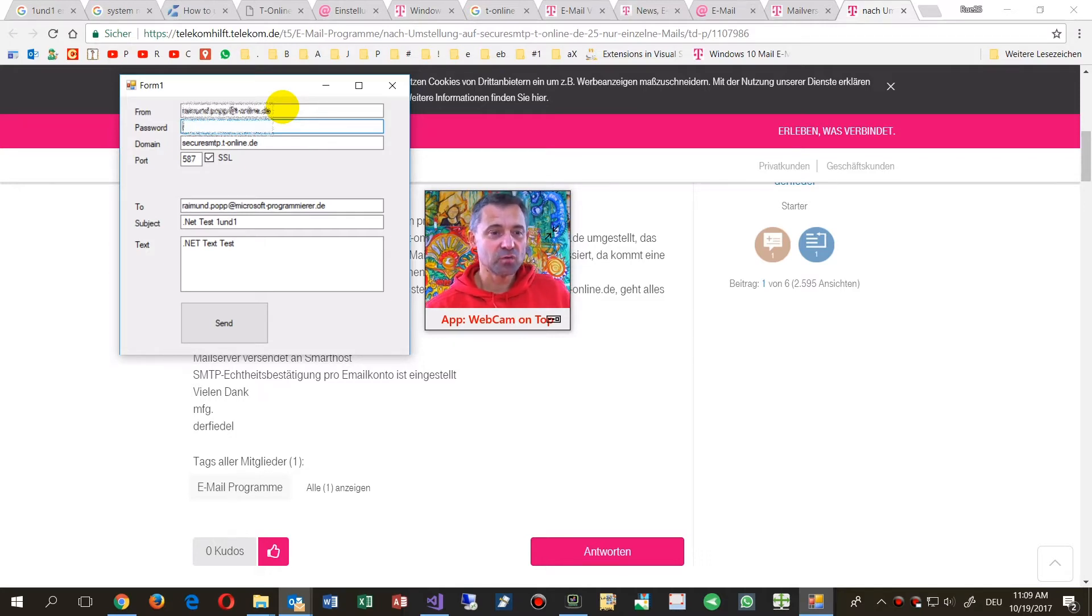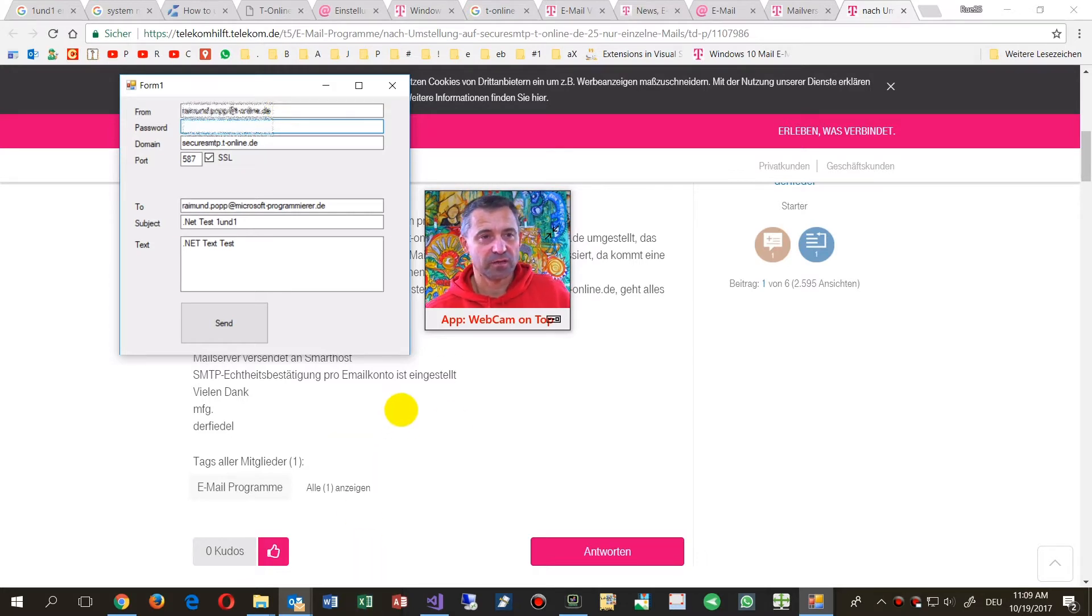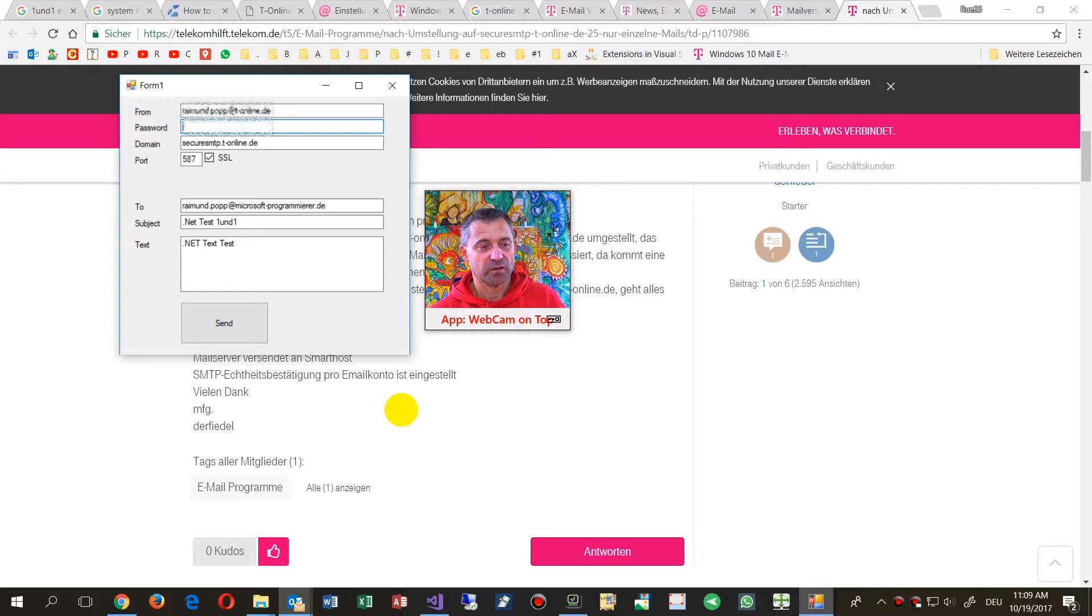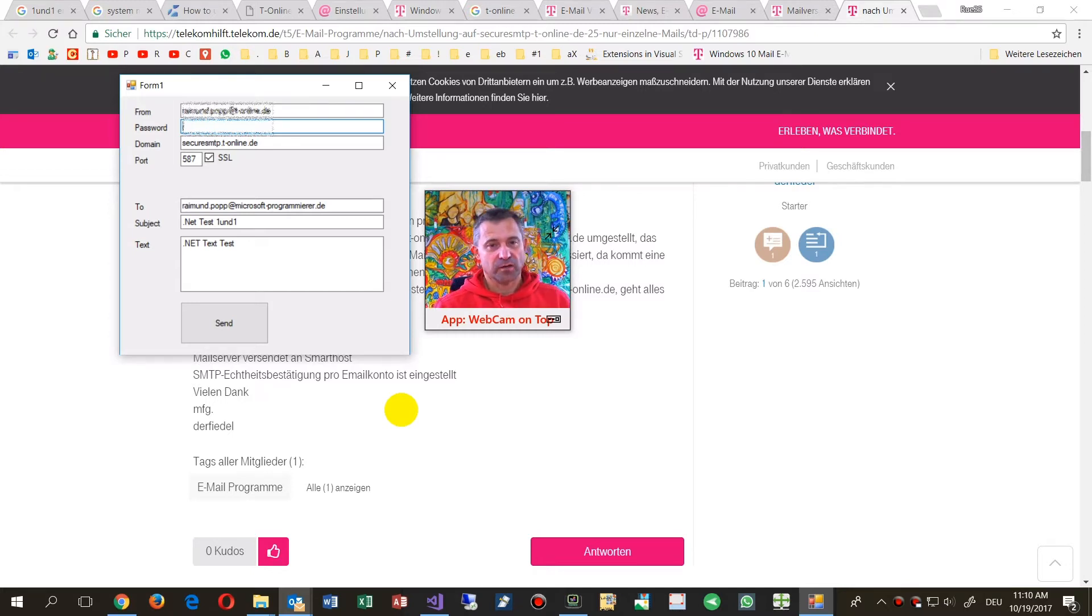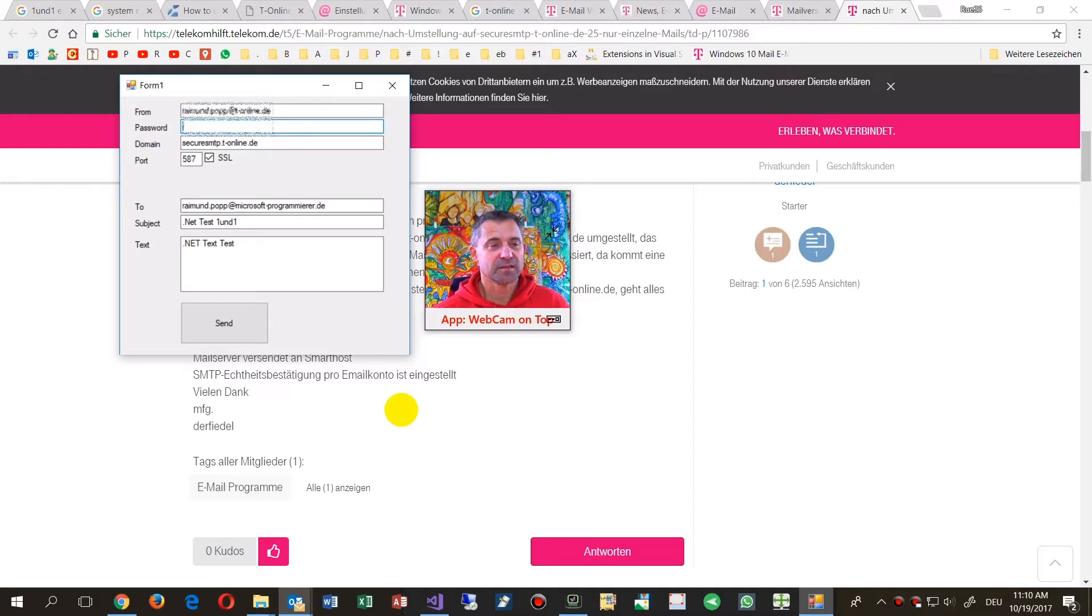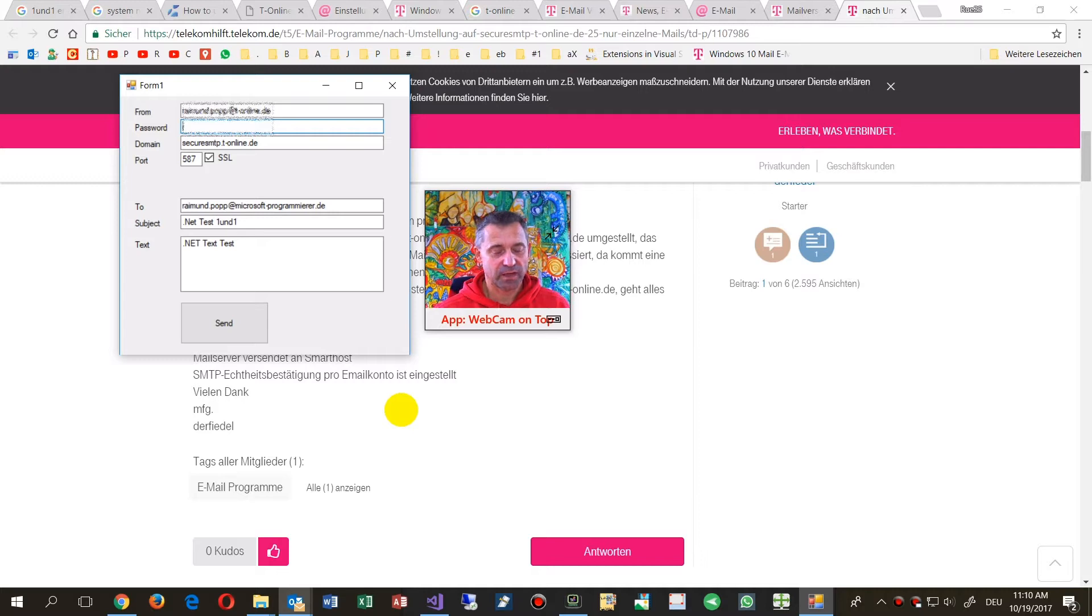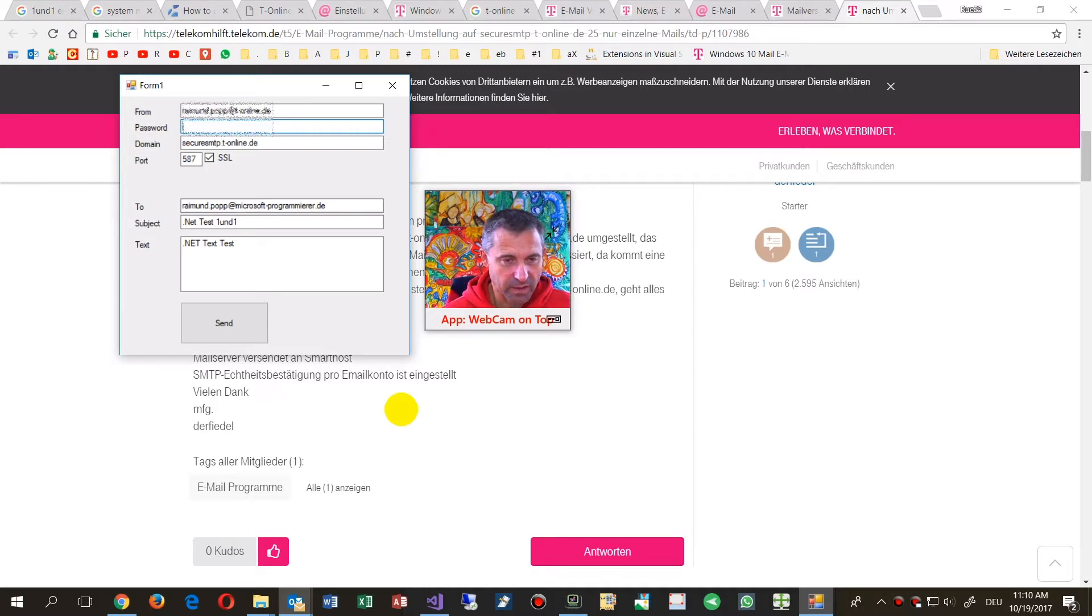You may use that code in your application when you want to send mails straight from your application, either from a .NET desktop application or if you want to use this by a COM control in an Office application.